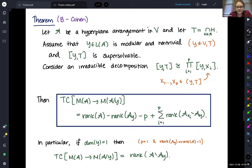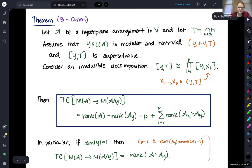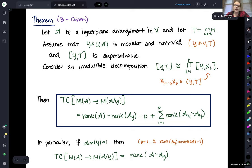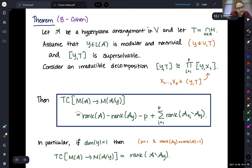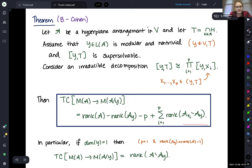The idea for proving this is to do some sort of inductive argument. The one-dimensional fiber case is essentially the base case — you can establish this first and then use it to get the more general formula. To show equality for topological complexity, we have to show both that this gives an upper bound and that this gives a lower bound.